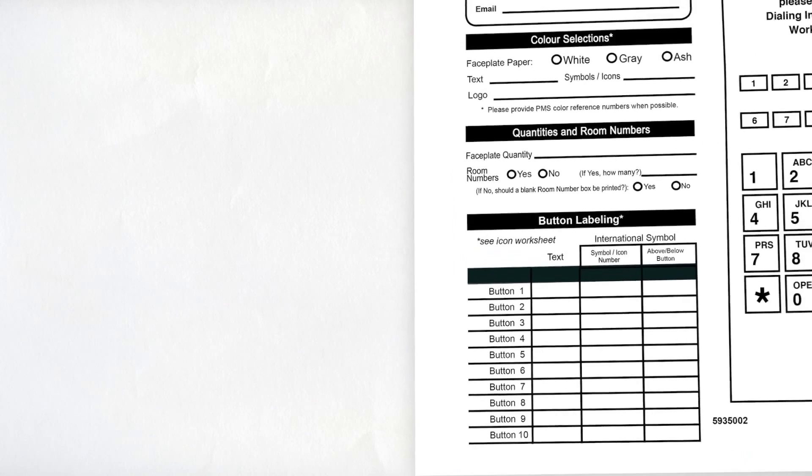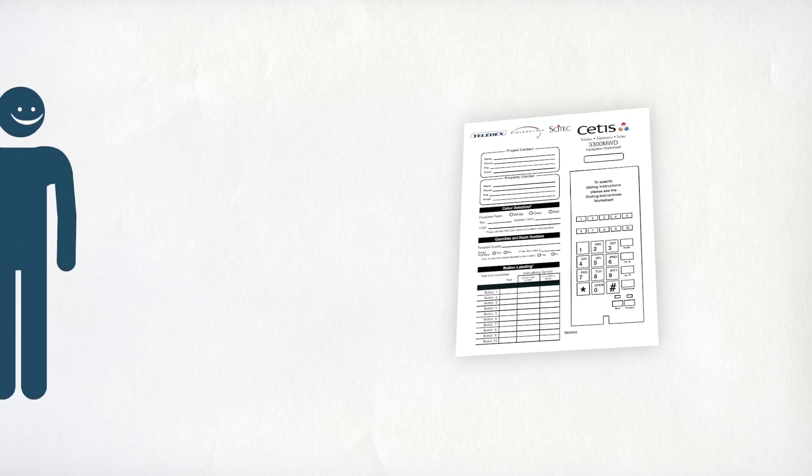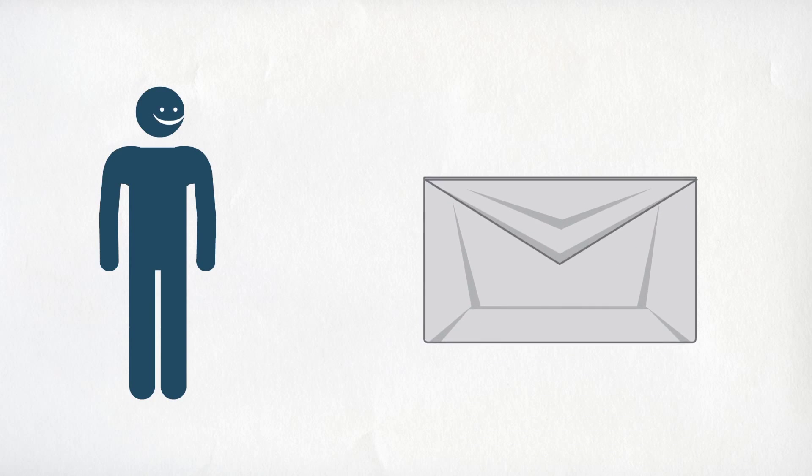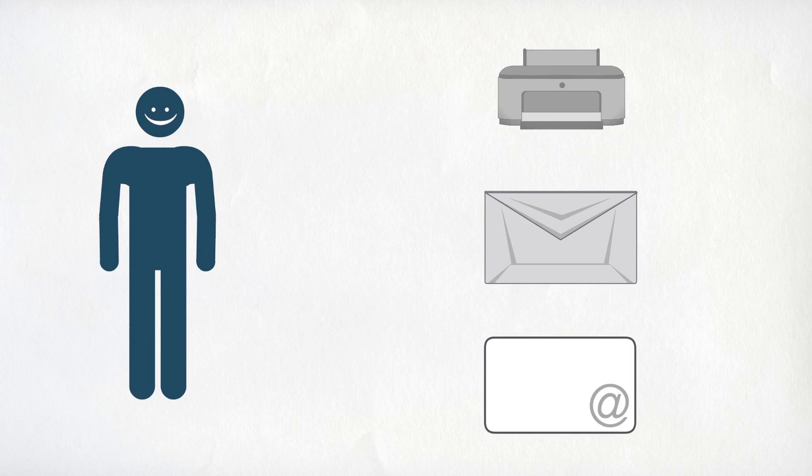Once you have filled out this form, just send it back with any logo and room numbers, if needed, for a speedy process to your order.